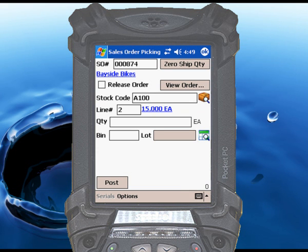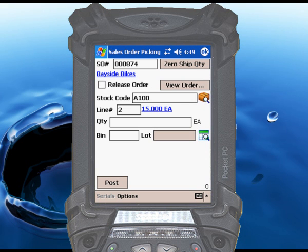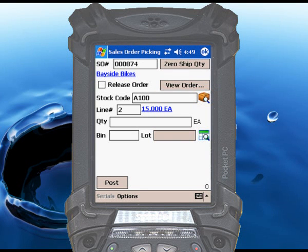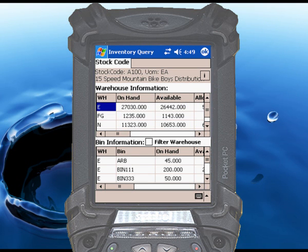The inventory query function is powerful on its own, especially since RightScan lets you view this data from anywhere in the warehouse. However, most of the time when you need to view inventory query data, you're in the middle of doing some other kind of transaction — you might be picking a sales order or issuing materials for a job, and you need to see what SysPro says you have on hand. In RightScan, every function has a mini icon next to the stock code field that looks like a smaller version of the main inventory query icon. When you touch it, RightScan will launch an inventory query for the stock code you are working with.